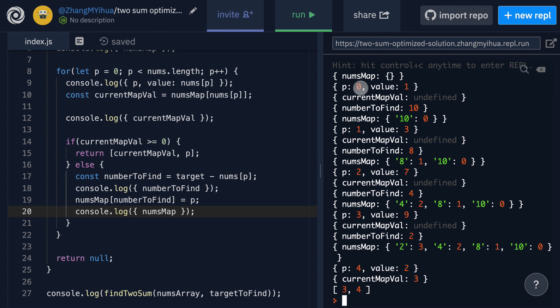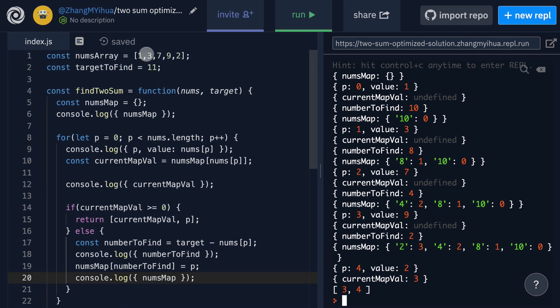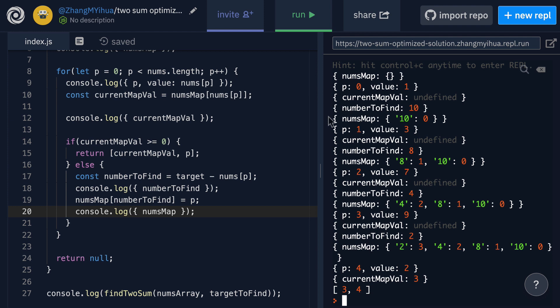Then our for loop here ends and we step up and P increments to one. Value is now three as we can see right here because now we're at index of one and current map val will check to see inside of our nums map if there's anything with a key of three. Now there isn't and that's why our current map val then is undefined.